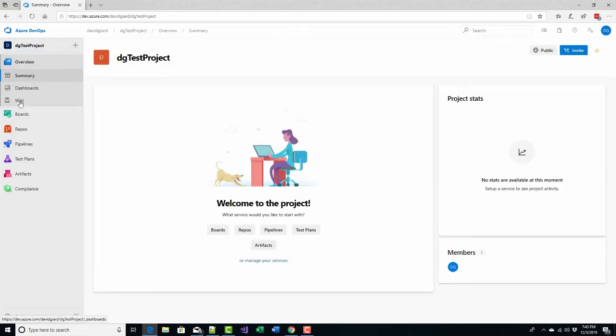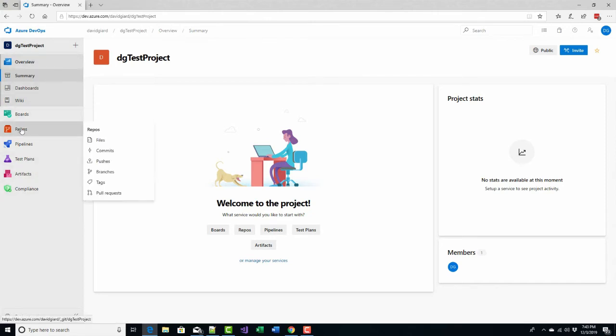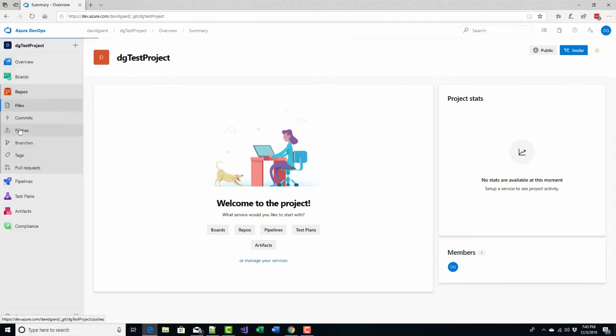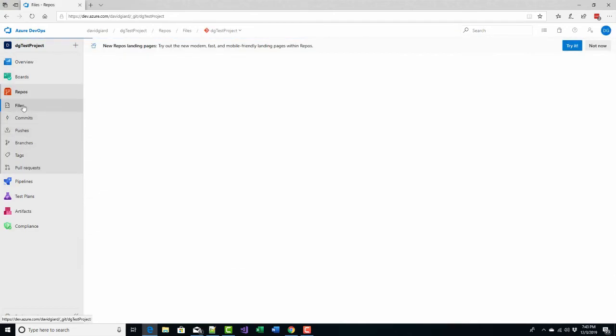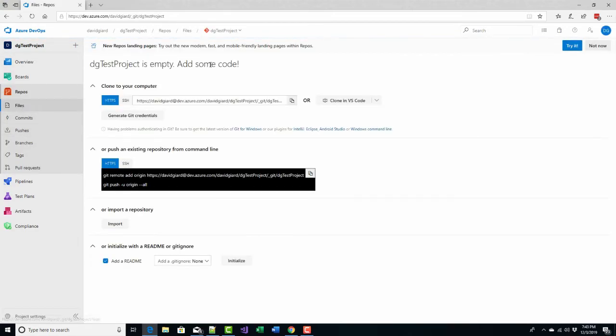There are a lot of different categories of items here and I'll cover these in future videos but right now I just want to talk about repositories. If I select repos right here and files, this is where you would see any files that are in this source code repository.